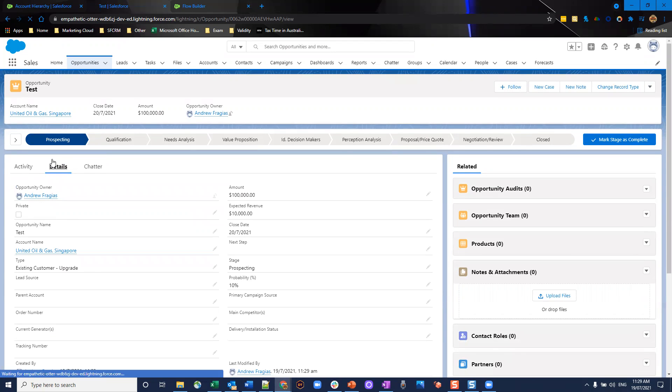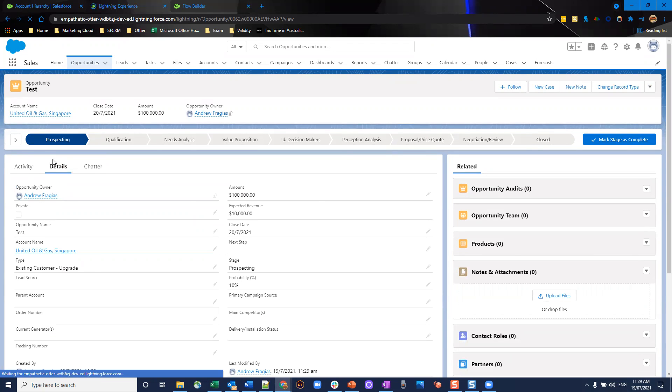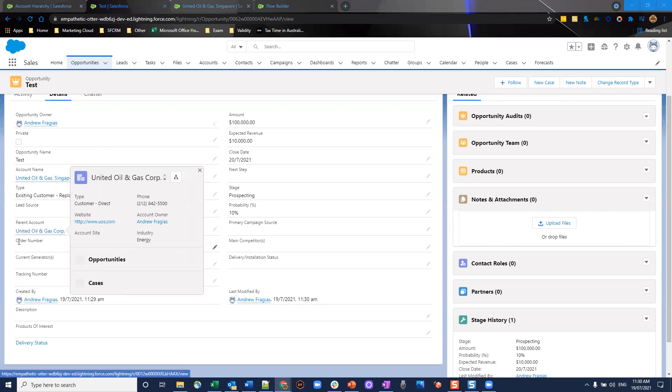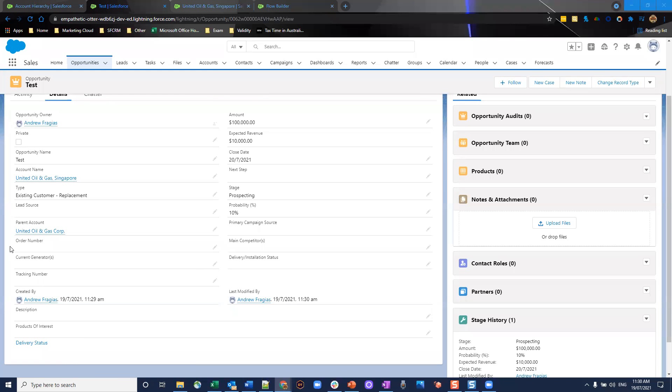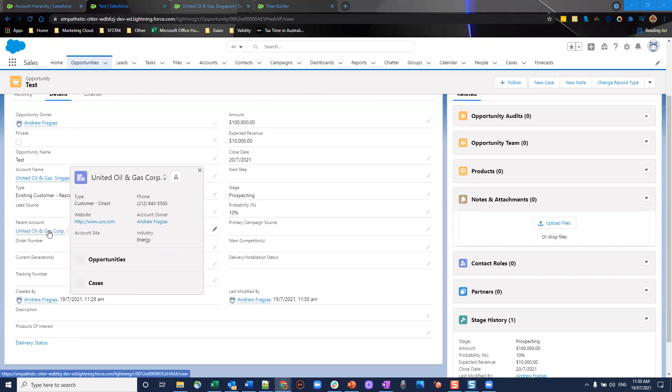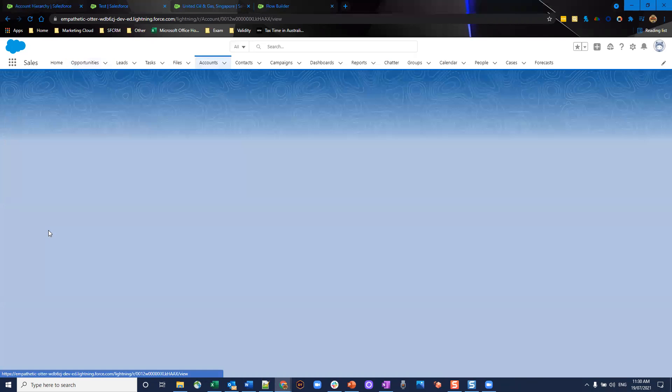It's going through and going to populate that. So I'll have a refresh here. And as you can see, the parent account field has populated. Now, what does this look like on the parent account level?